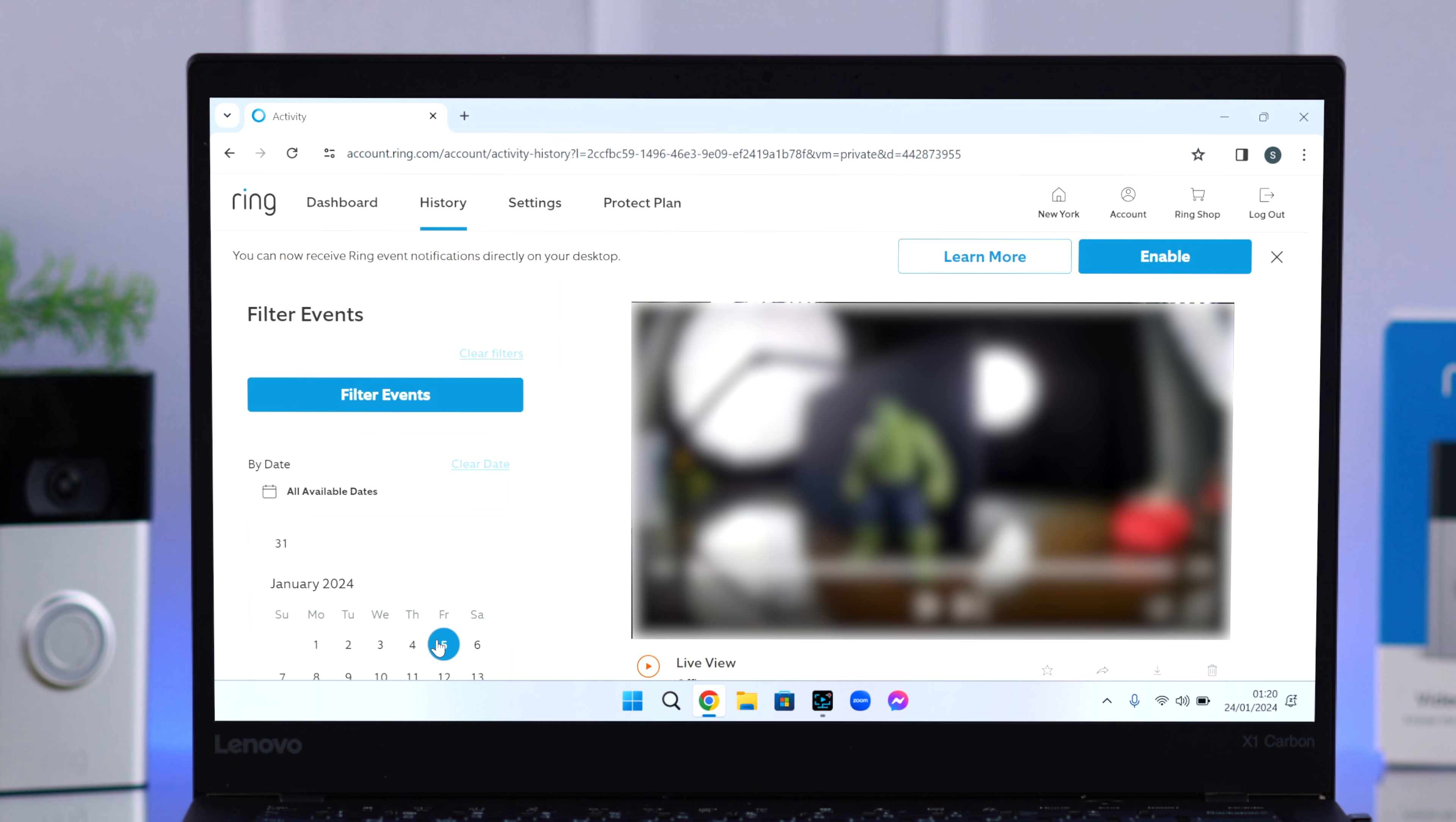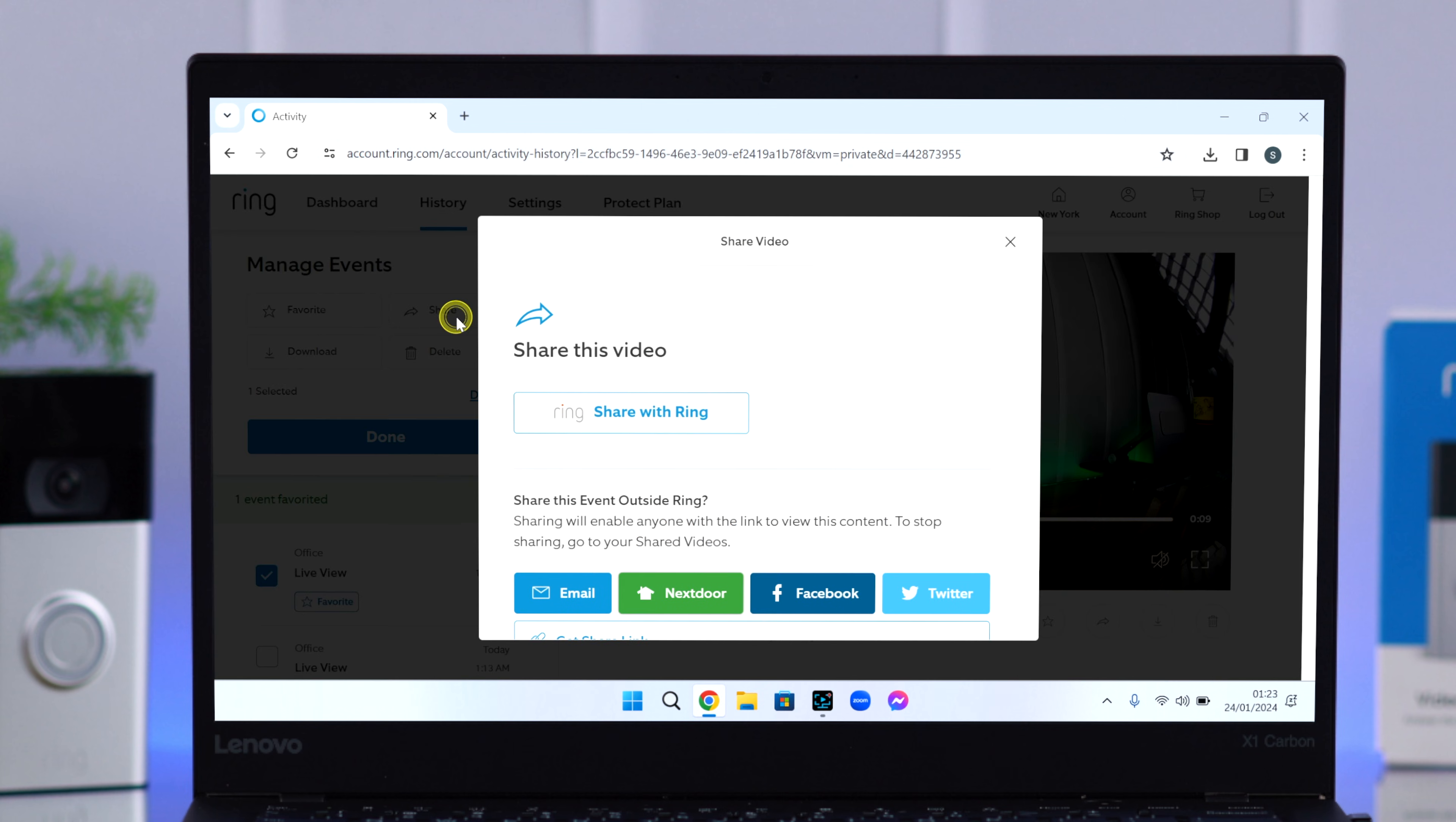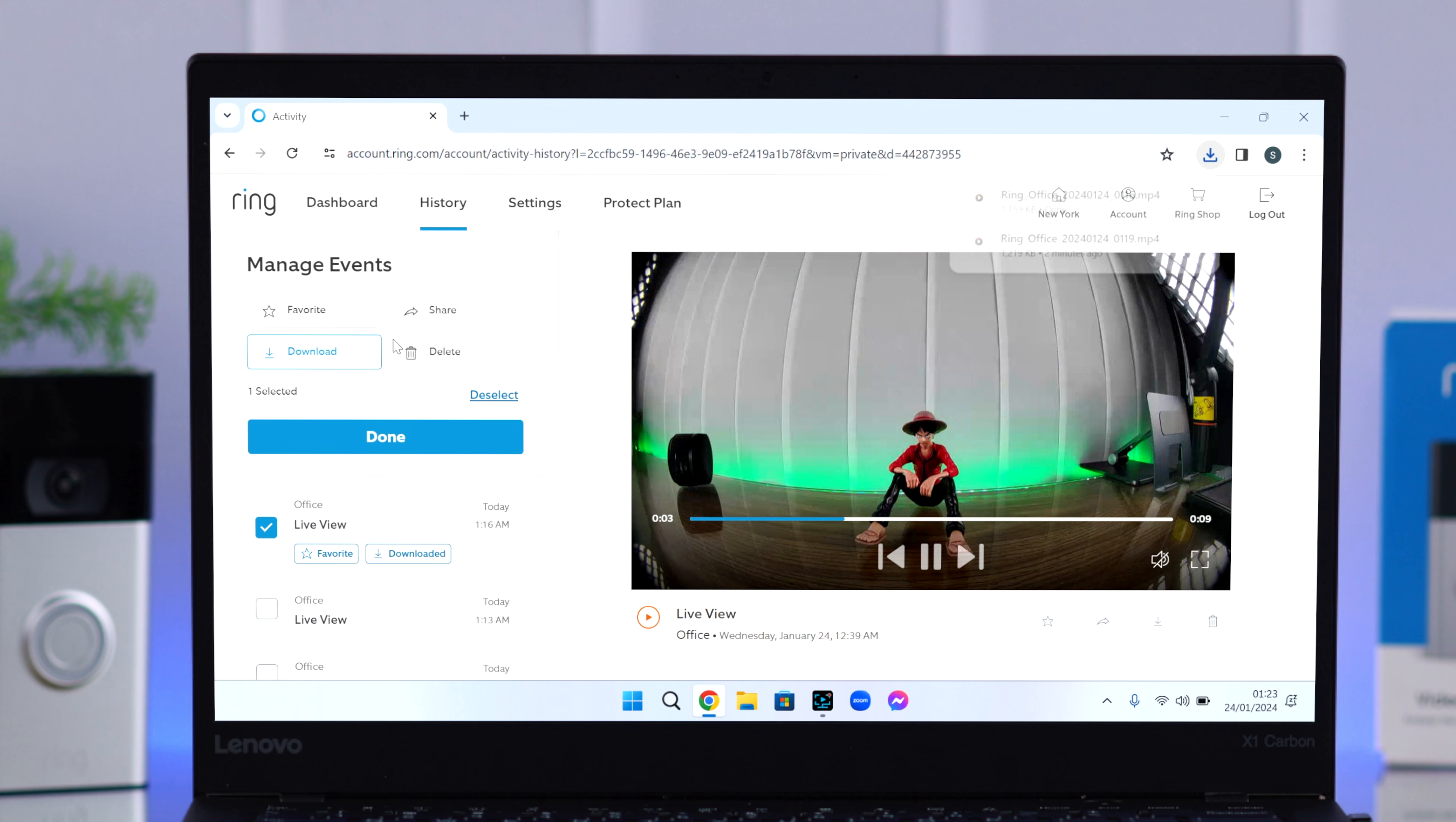And not just that, along with playing all the videos from here, click on manage. You can select them as favorites, share them, download, and even delete them right from here.